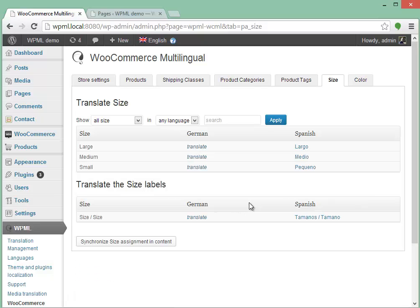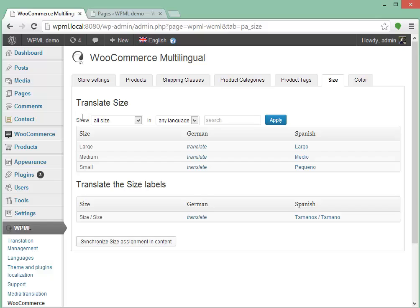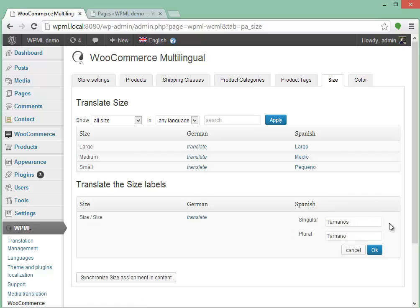For each of these tabs here, you'll see two tables. The first one includes the taxonomy terms, and the next one, the labels. The labels are what we will see on the listing pages, on the front end, anywhere where there's a label for that taxonomy.